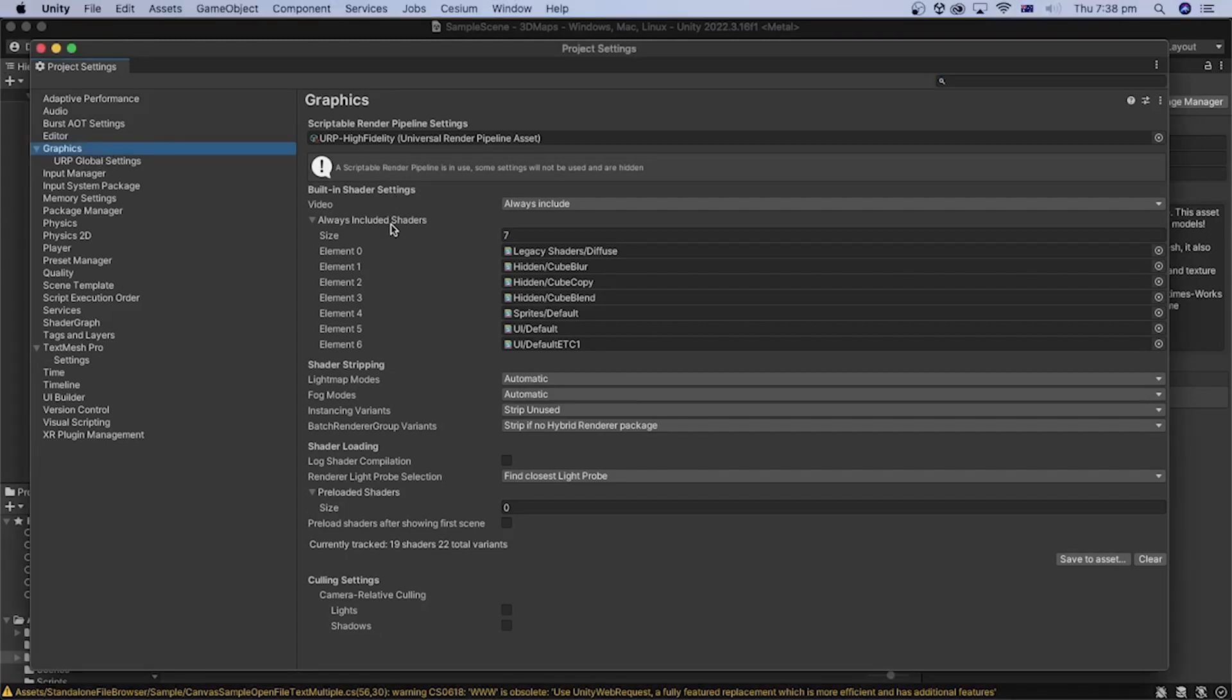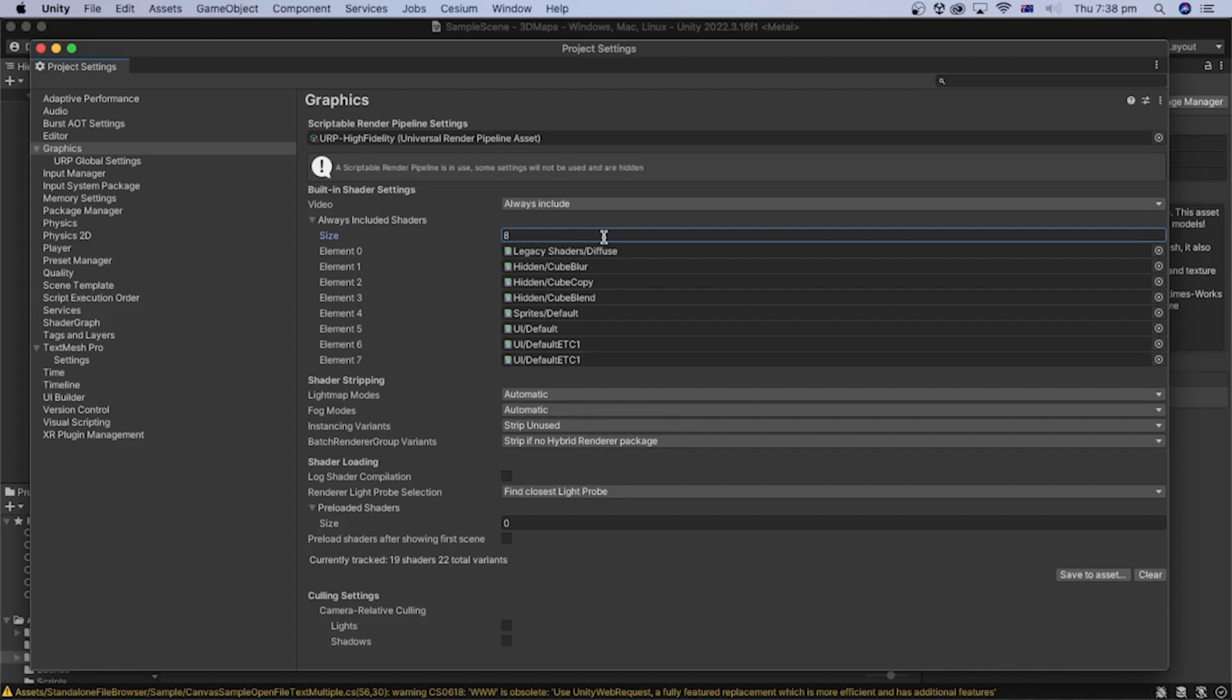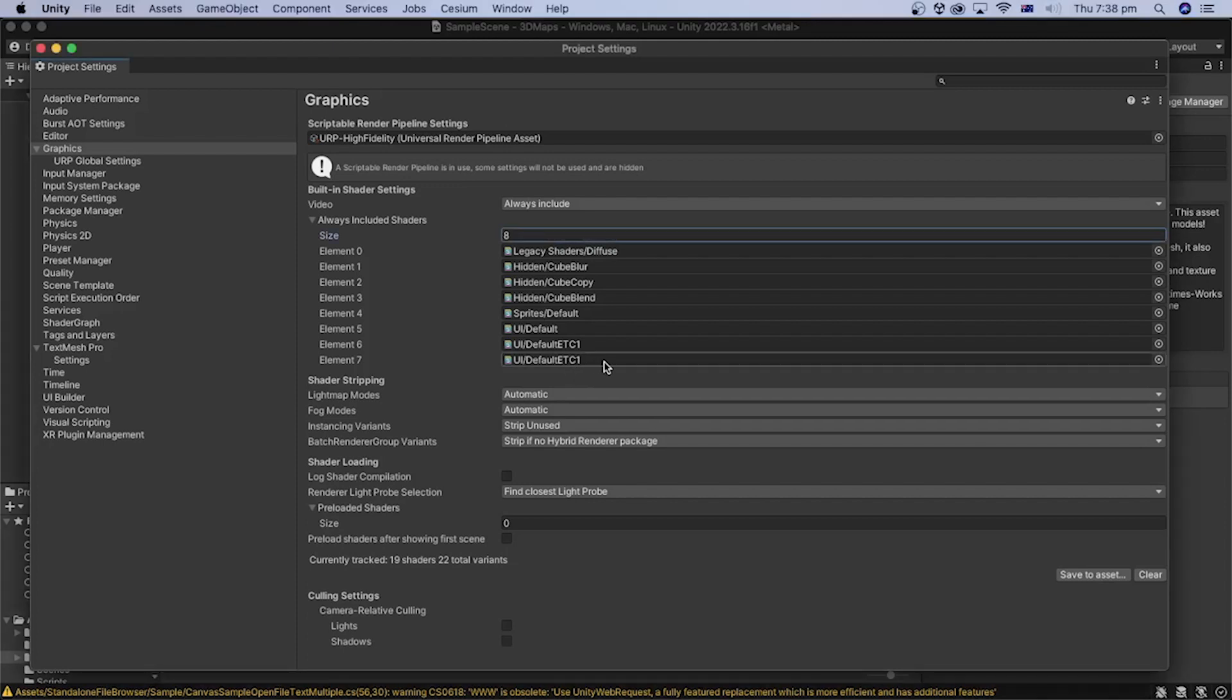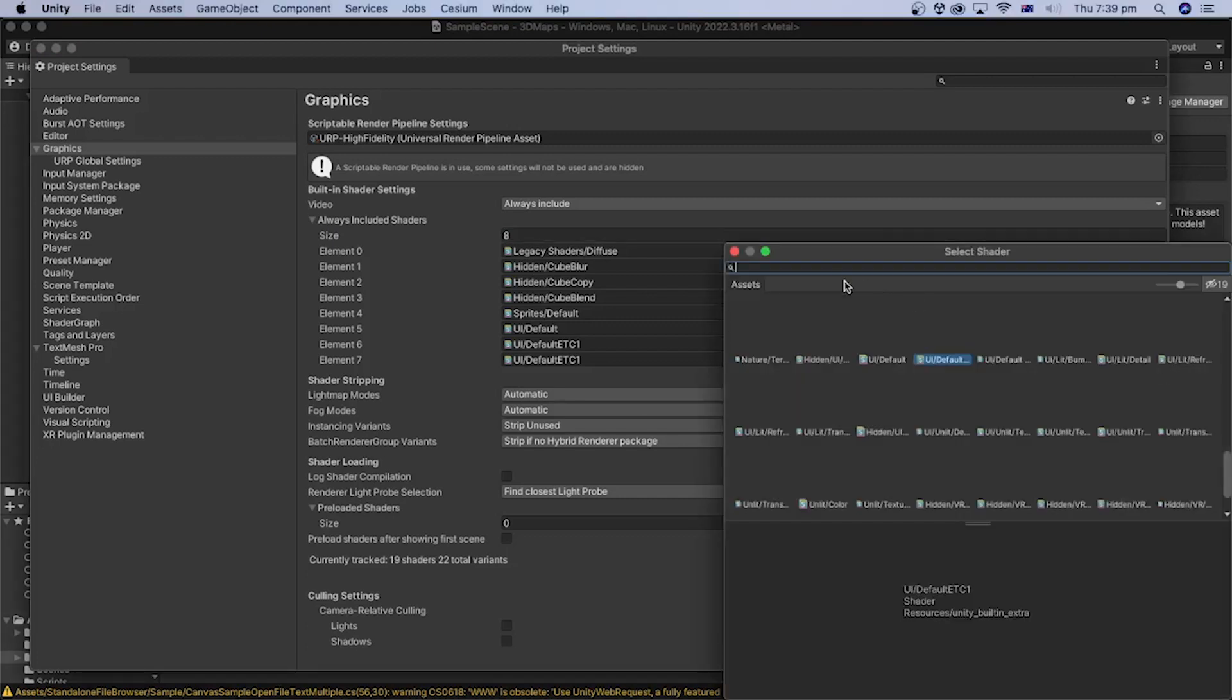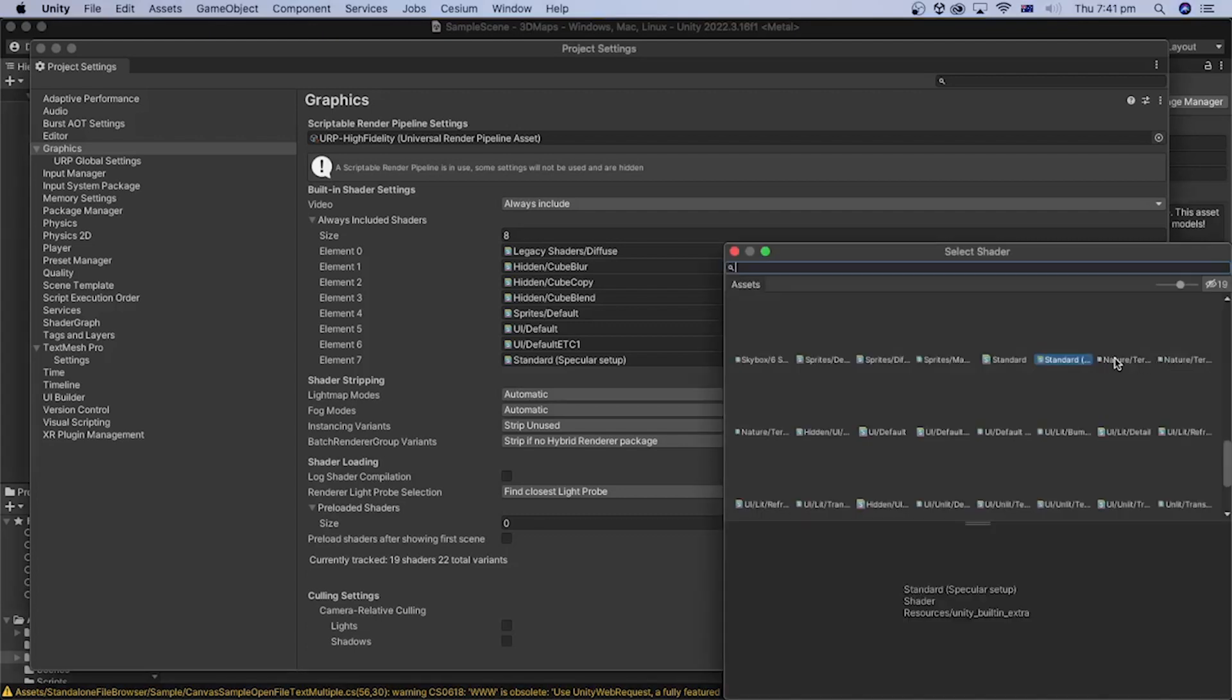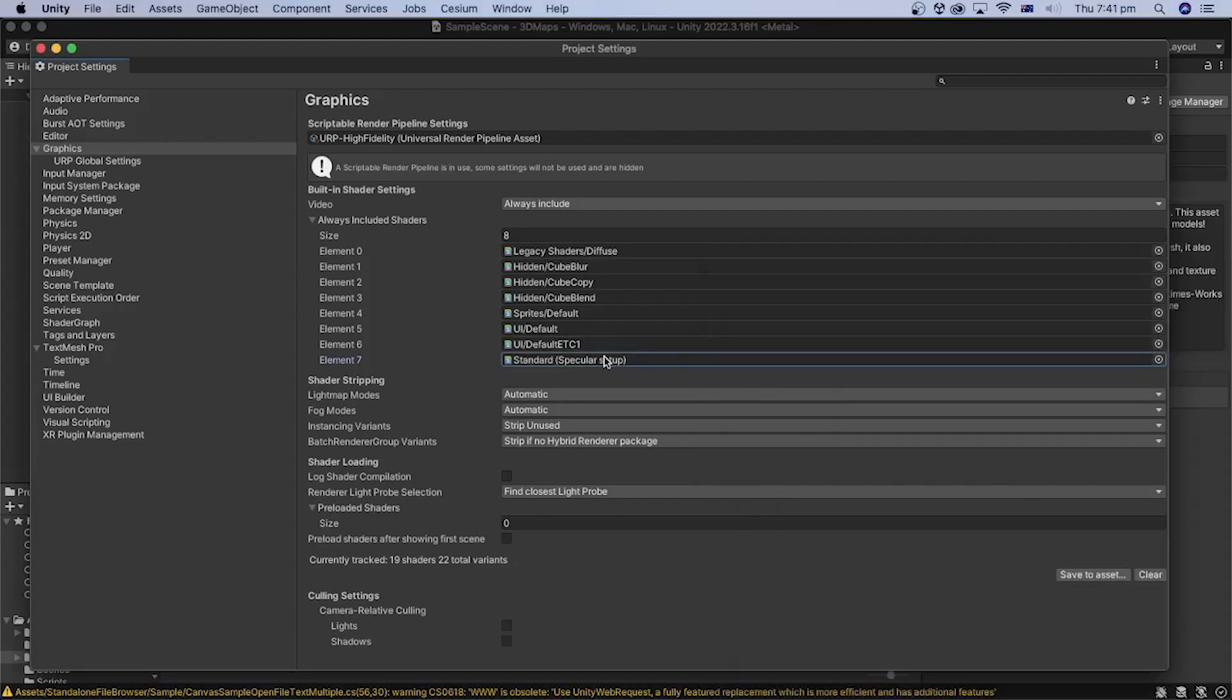In the Graphics section, under Always Included Shaders, the count of my current shaders is 7. So I will change that to 8 to add an additional shader and press Enter. A new shader element will be added. Click the select shader icon, search for Standard Specular Setup, and double-click the shader to select it. The Standard Specular shader will be shown here.